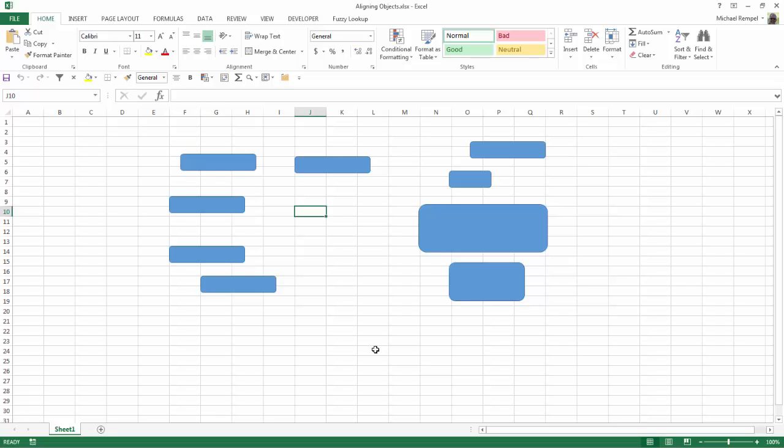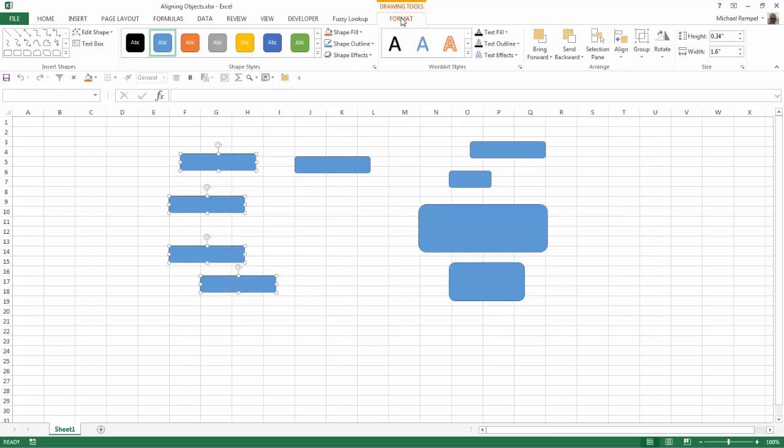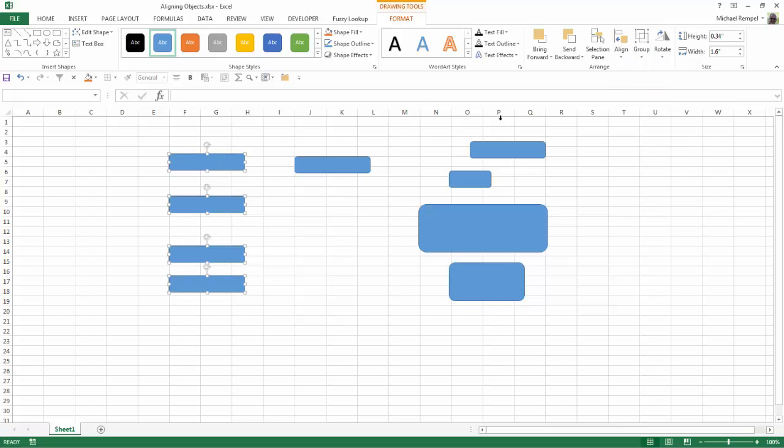And we can do a few different things with these. So for example, let's say I want to align these all so they are aligned with the left edge. All I have to do is select one, hold down my control key, select the others, and the contextual tab for drawing tools format pops up. I'll click on that, and in the arrange group there is an alignment. I can click the down arrow and say align left. Now you can see Excel has aligned all those so that they are aligned via the left.